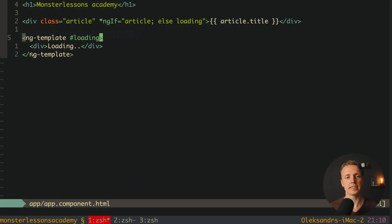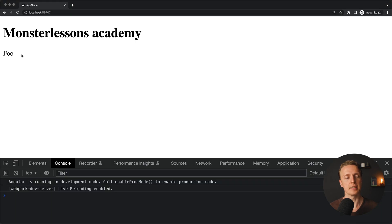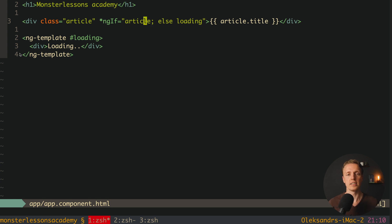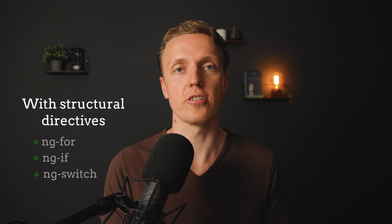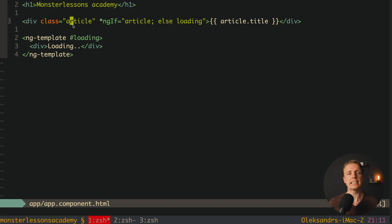Let's check that we can render an article when it is there. We change the article from null to an object with title 'foo'. Jumping into the browser, we can see the 'foo' string. This is a nice approach: if you want to render a div, and if your condition is false, you render a template predefined in the else clause. The question is when you must use ngTemplate — actually you will never use ngTemplate on its own. You will use it with predefined directives like ngFor, ngIf, ngSwitch, or with your custom structural directive.